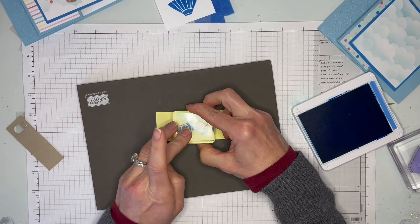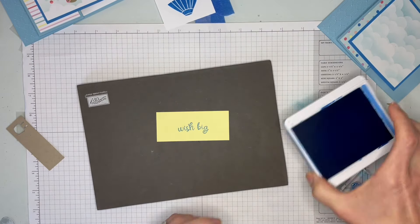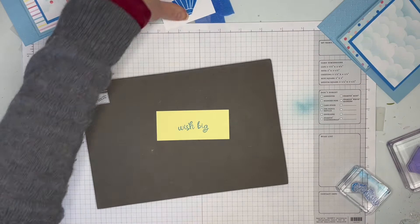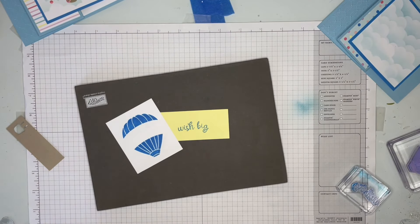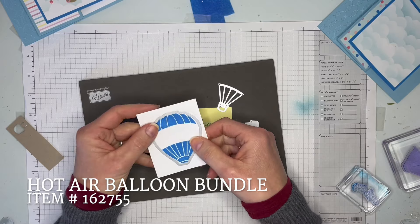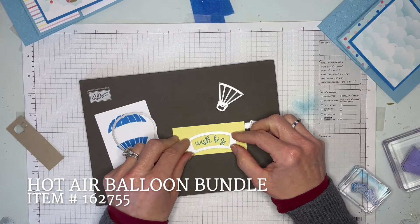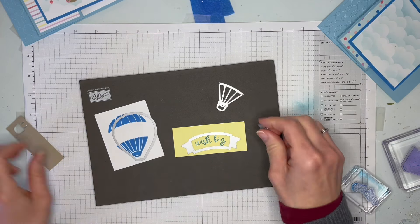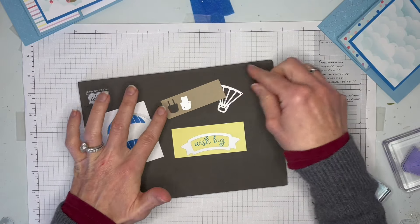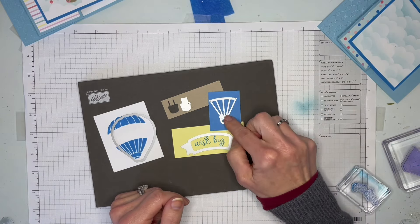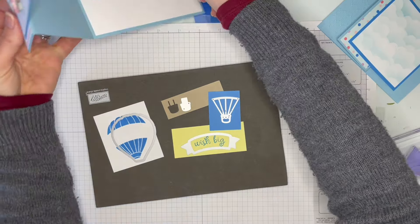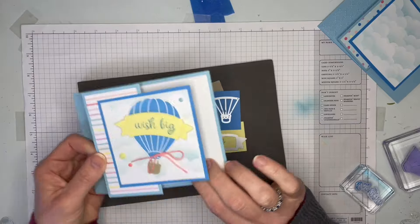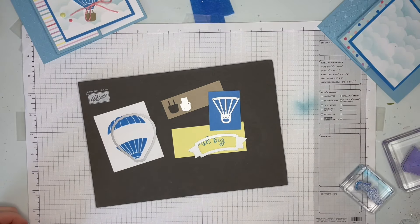We're going to do the Wish Big. You can stamp the sentiment first or die cut the banner and then stamp the sentiment - it doesn't really matter. Okay, back with the dies. We're just going to die cut this big balloon and this is the banner. It's a nice open space that you can easily line it up if you wanted to die cut it first. We're going to use a piece of Crumb Cake to cut the basket, and we've got a piece of Azure Afternoon to make this little detailed cut which is going to be used on the inside of our card.